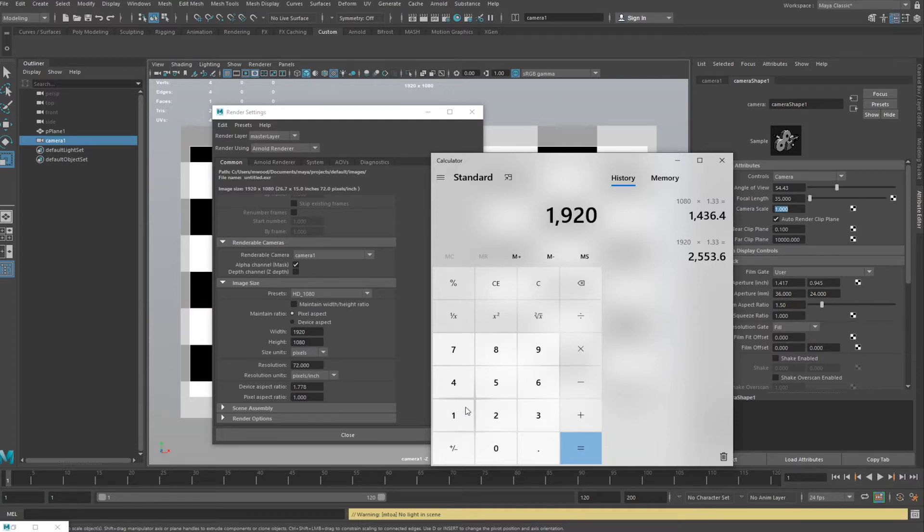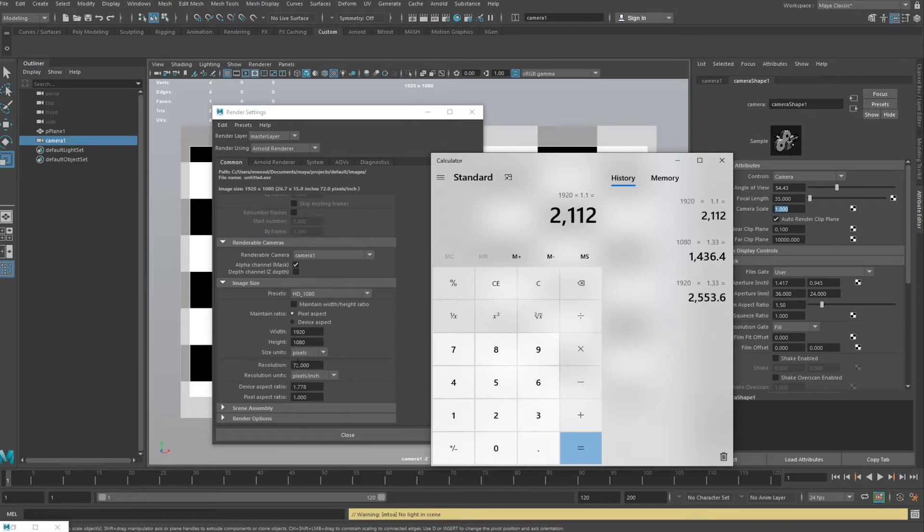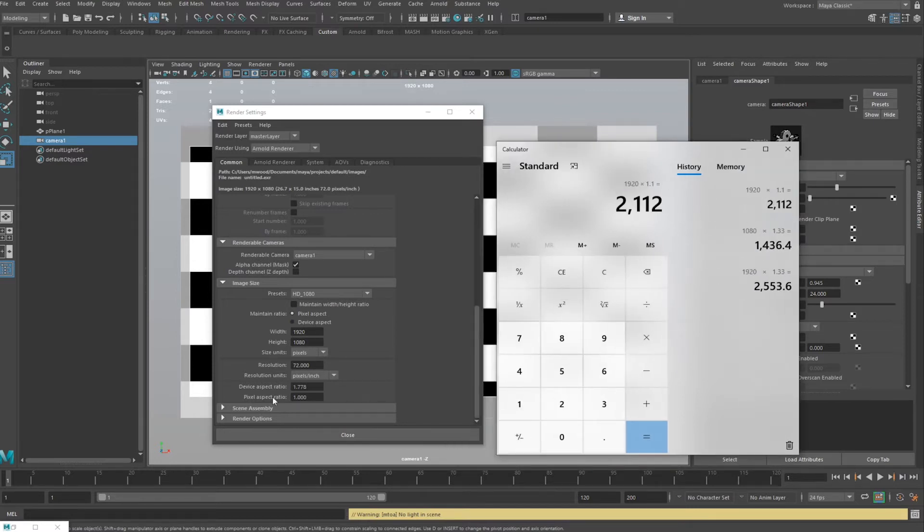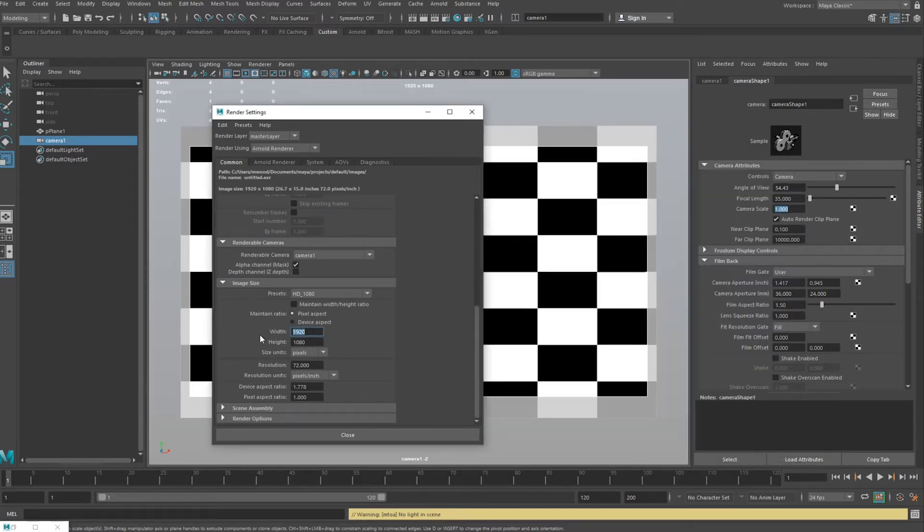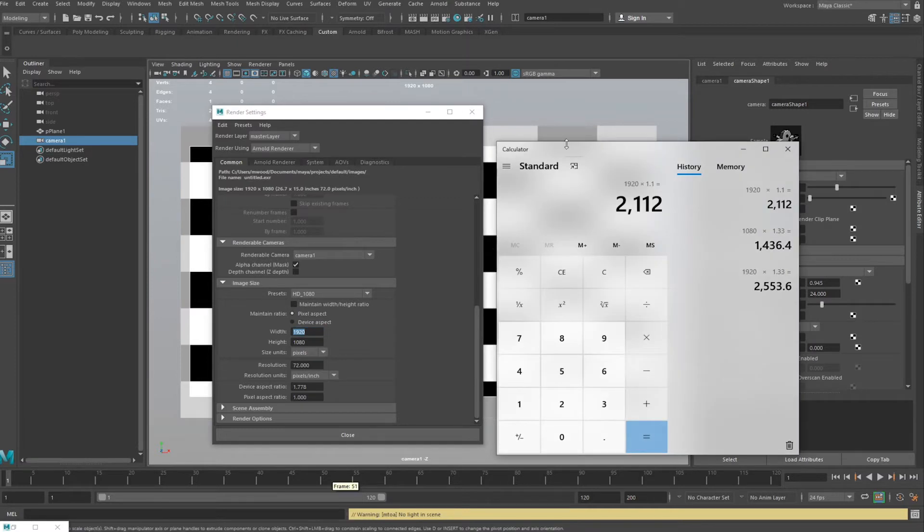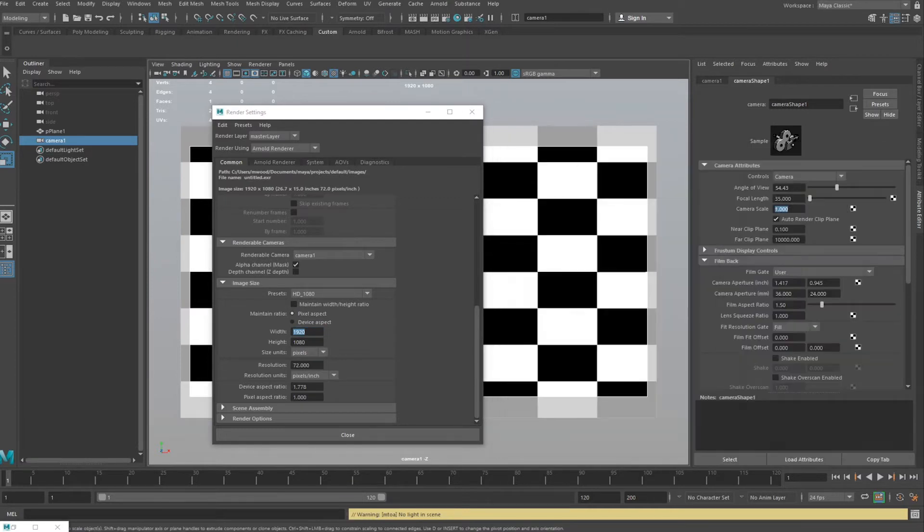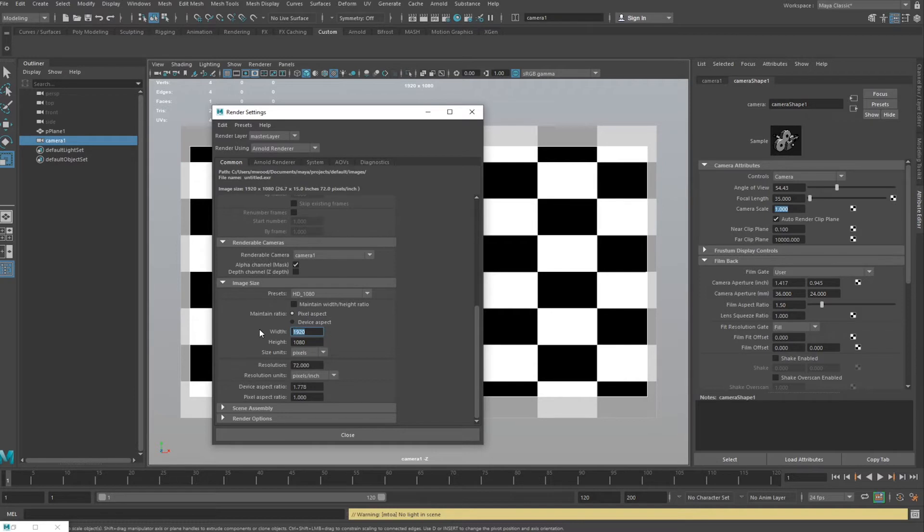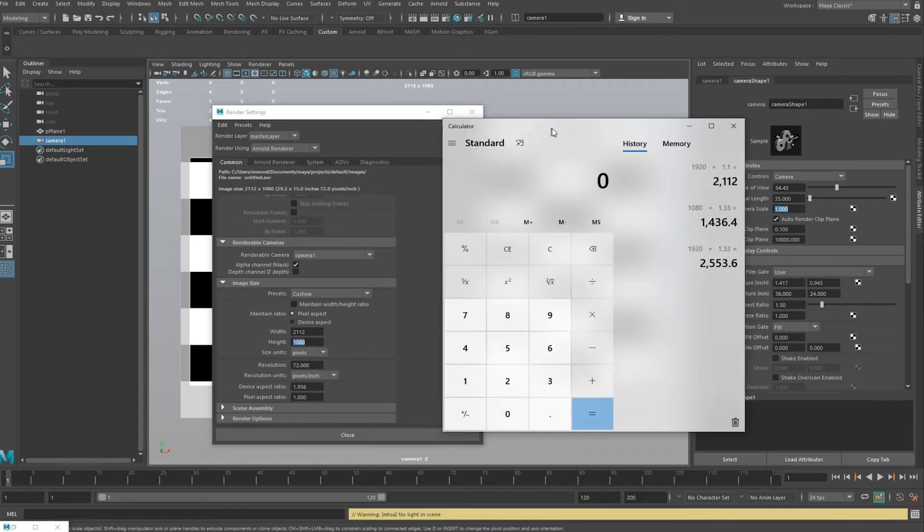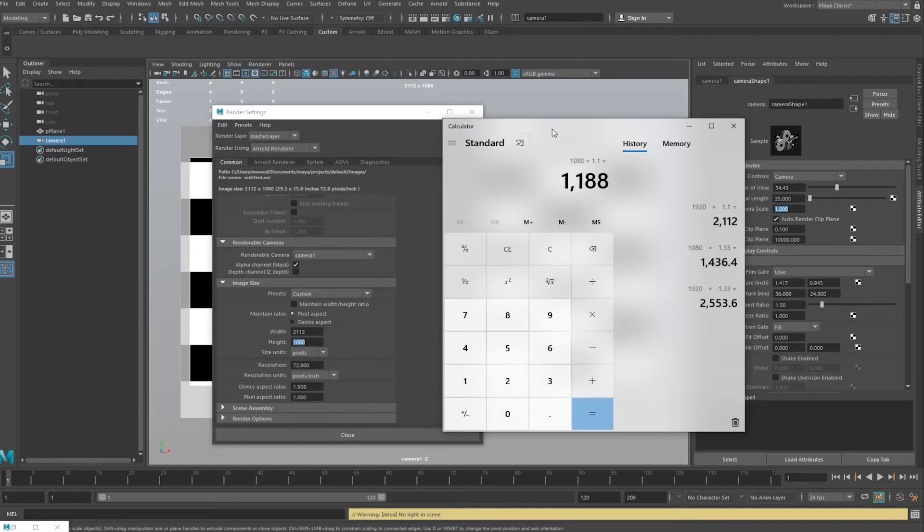For 10% overscan, we're gonna have to do 1920 times by 1.1, which equals 2112. I'm just gonna put this on my other monitor. So the width would be 2112.